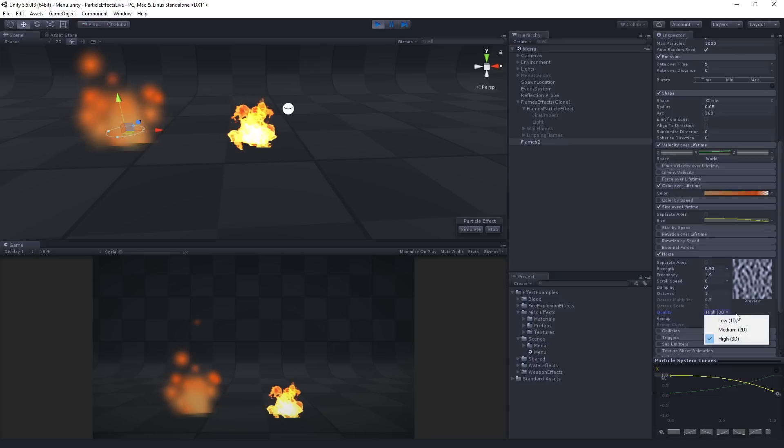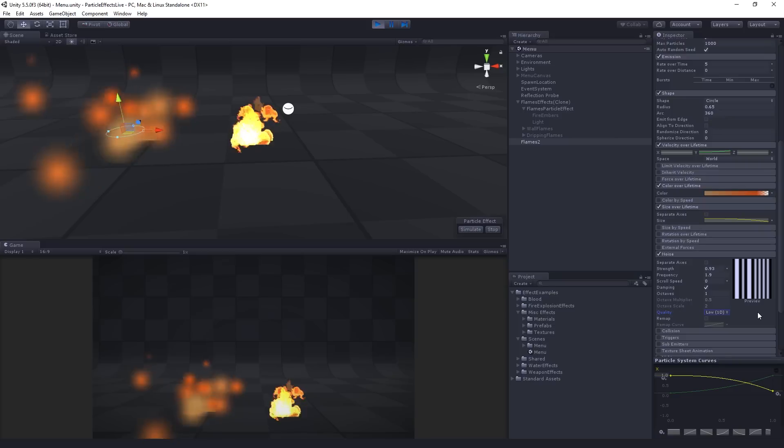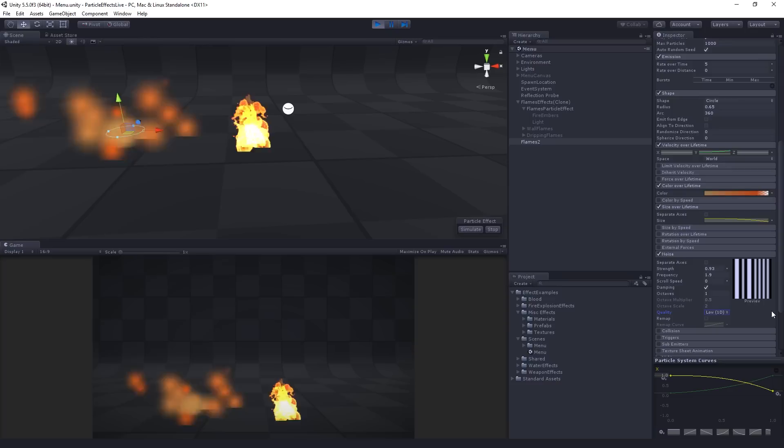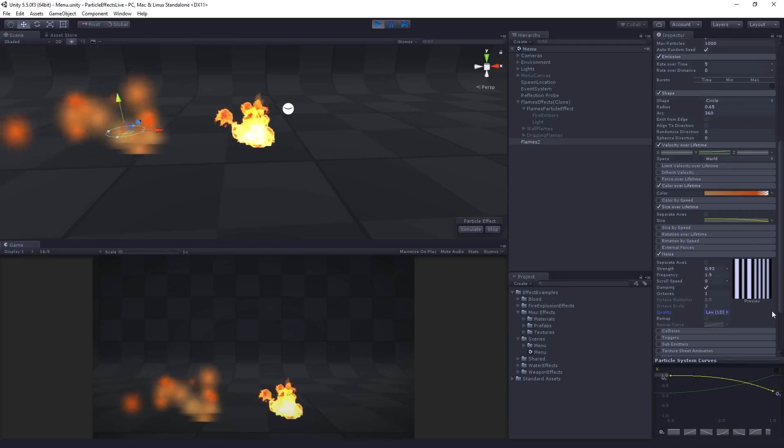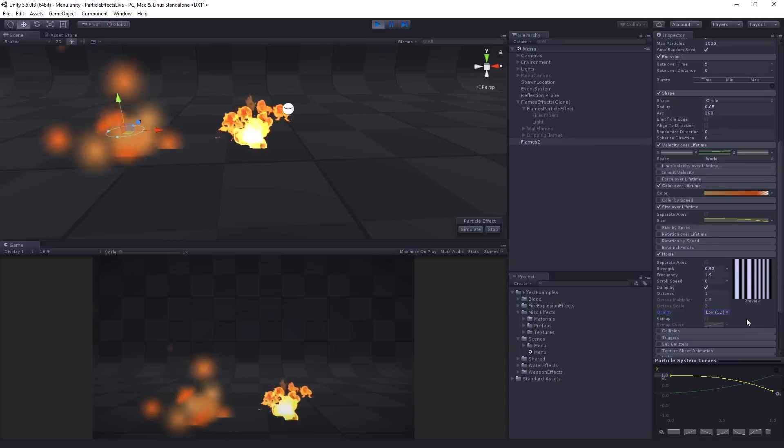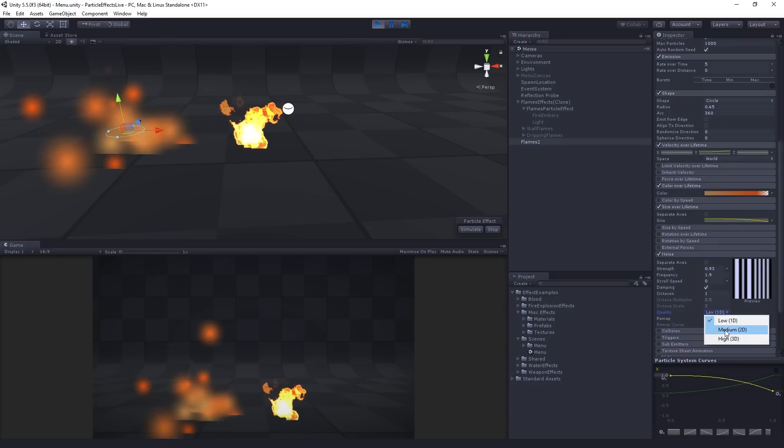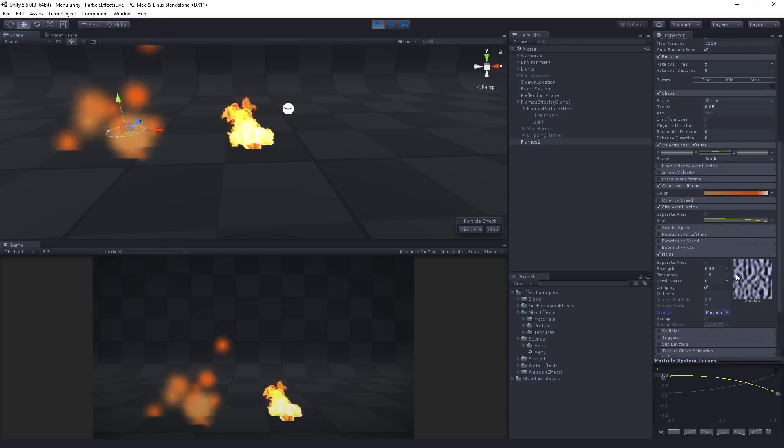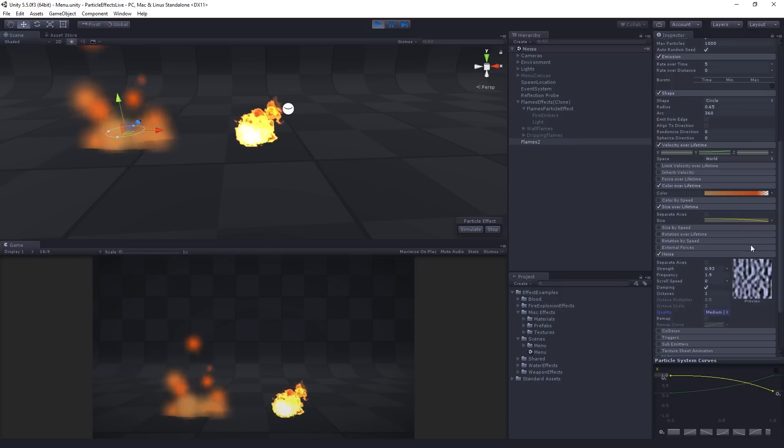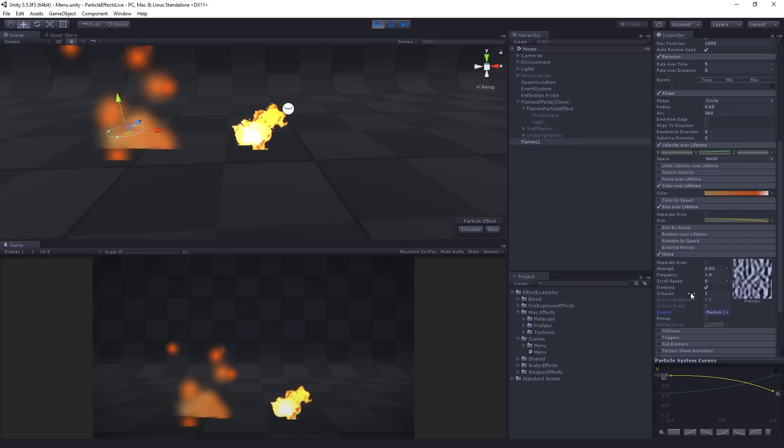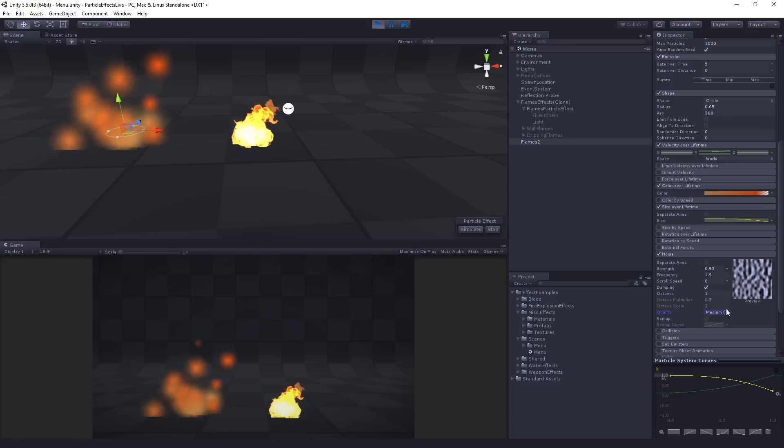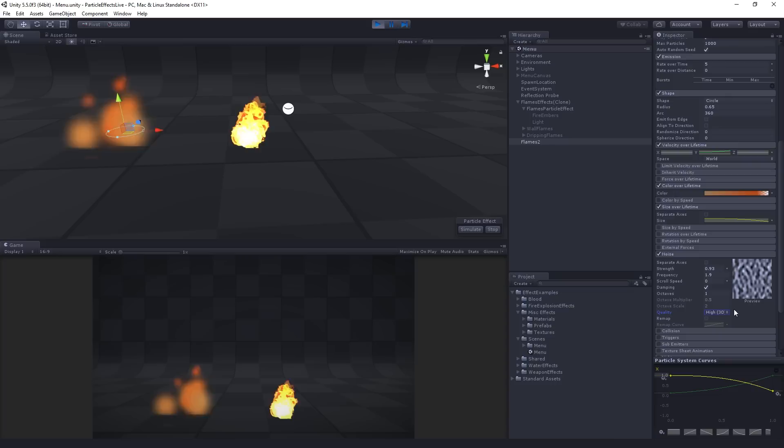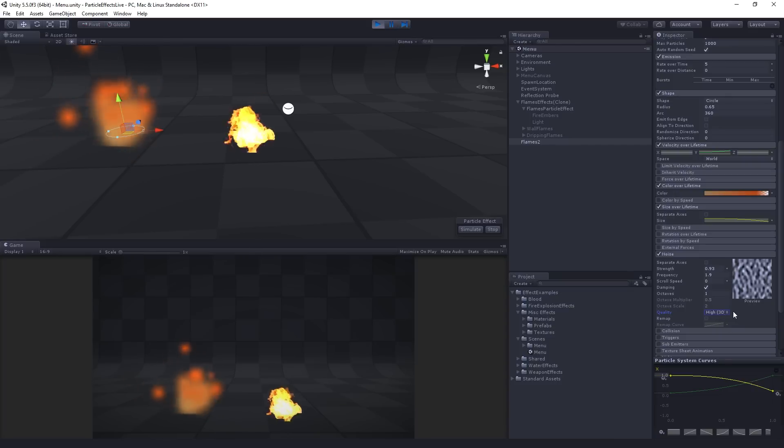It's worth noting that each of these is a different degree of, requires a different degree of computational resources, right? So if you can get away with the low noise, like if you could do this, I don't think it looks great for our fire effect, right? If you could, though, this would be computationally cheaper, right? I'm not sure whether this is run on the GPU or the CPU, that would be something I would like to find out, actually. I would hope GPU, but you never know. But so we're going to stay on this high 3D noise because it's giving us a nice effect.